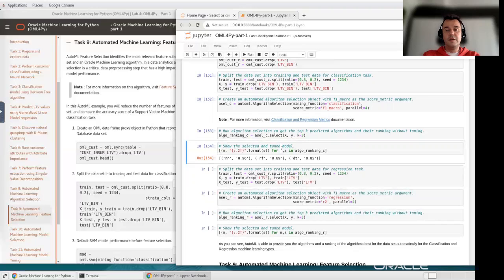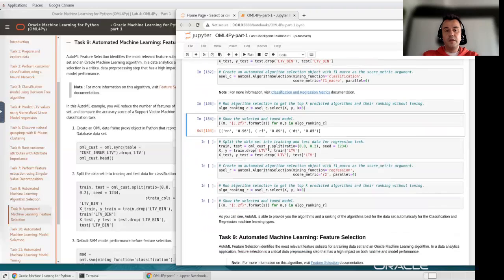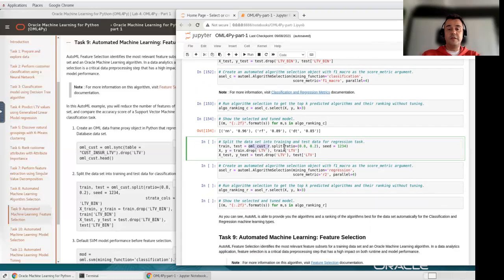I used neural network and decision tree in my previous machine learning models, so I was lucky enough to use two of the best algorithms for classification. Now I'm going to do the same for regression. I'll split the regression DataFrame into 80/20 percent splits for training and testing purposes.